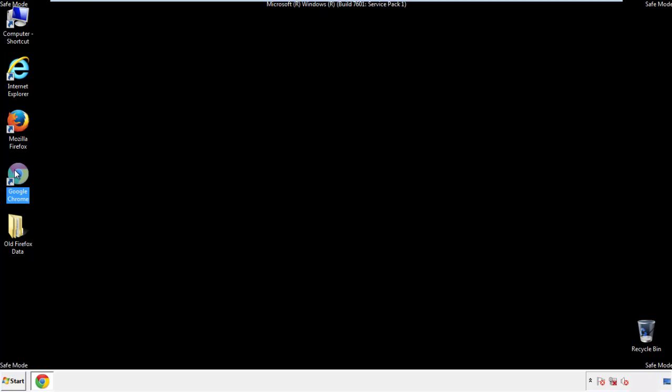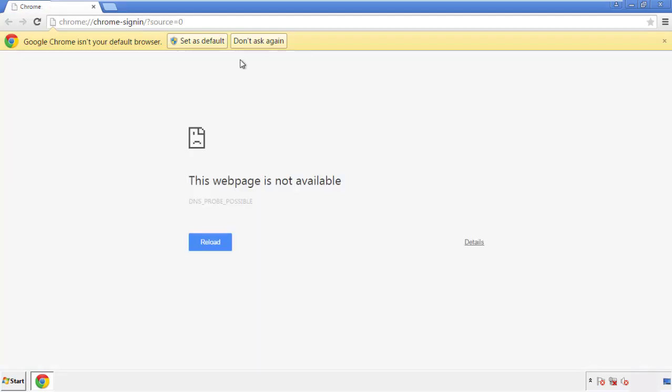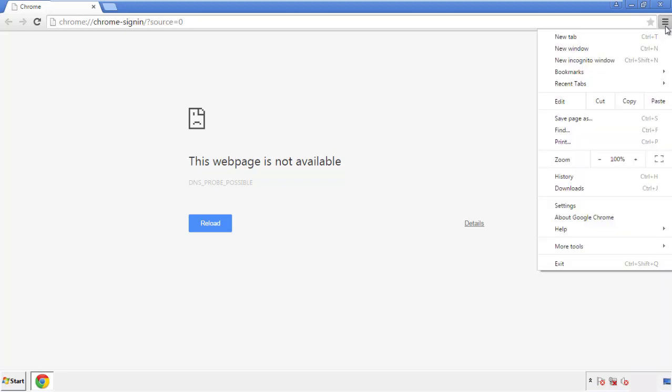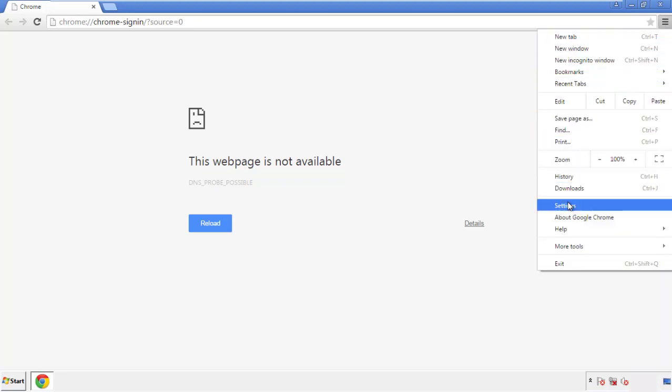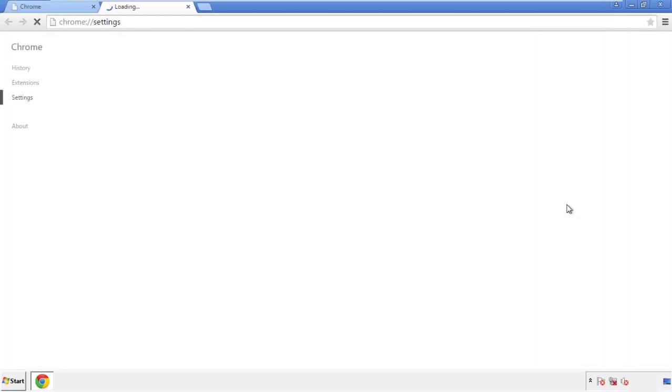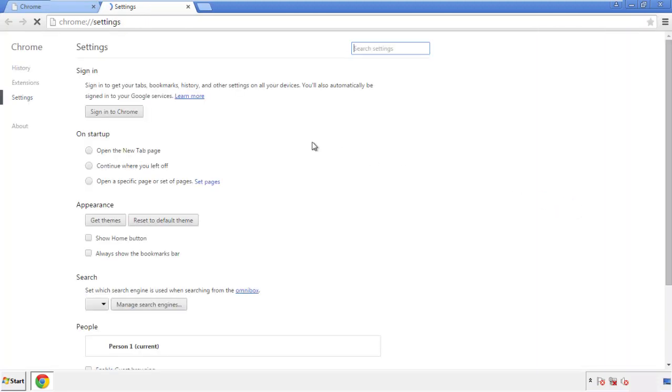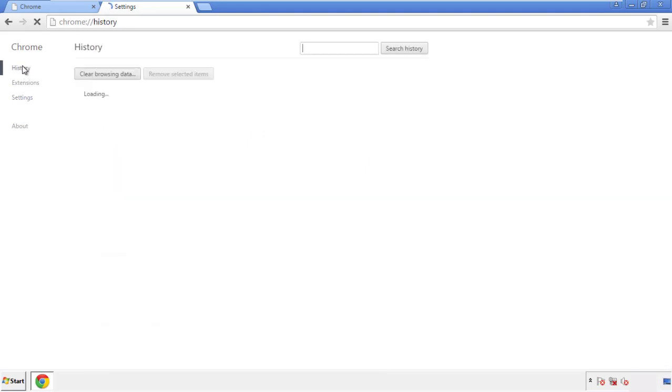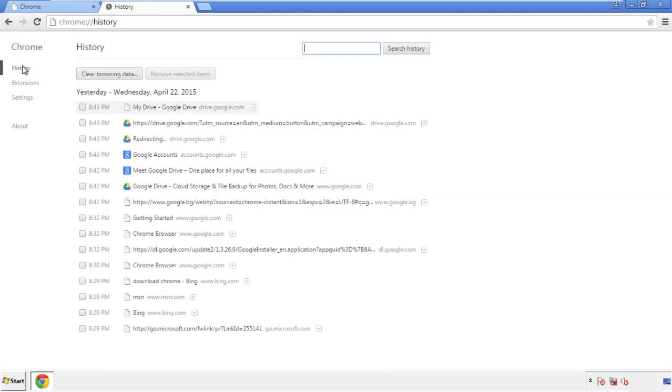Now for Chrome. Open the application, doesn't matter from where. Under the menu button, click on Settings, then History, and Clear Browser Data.